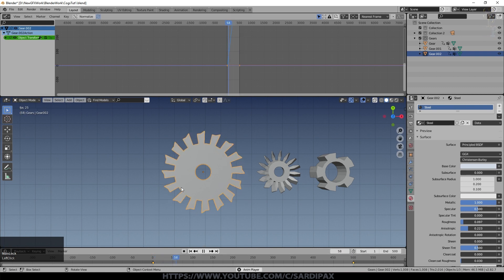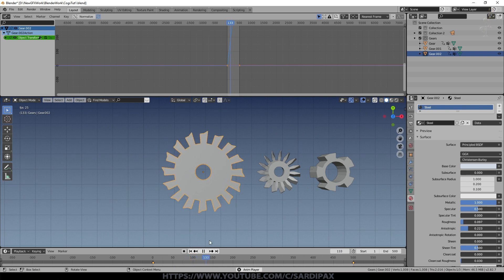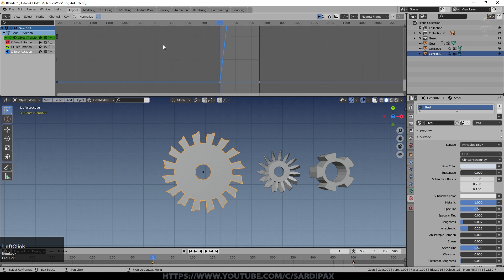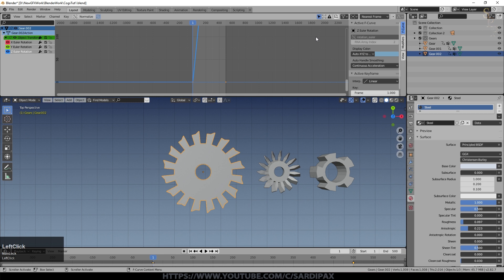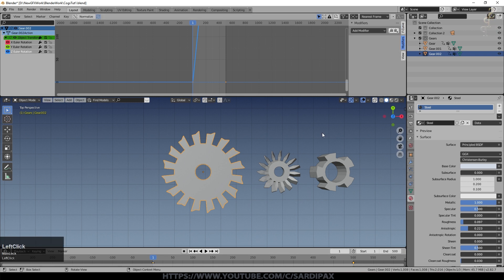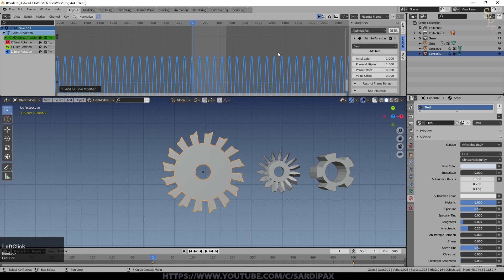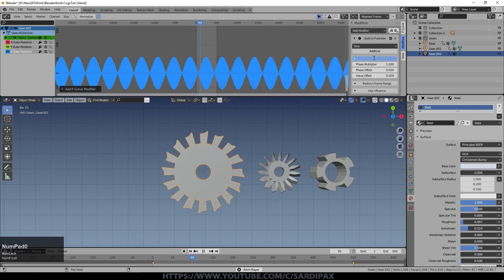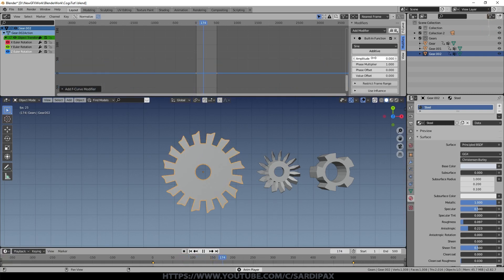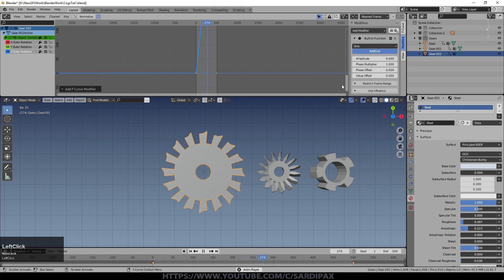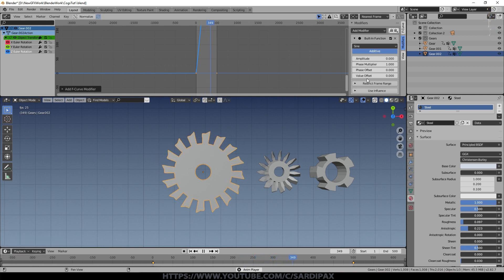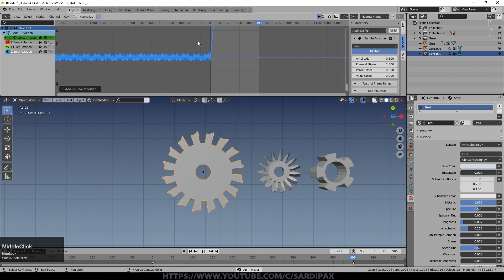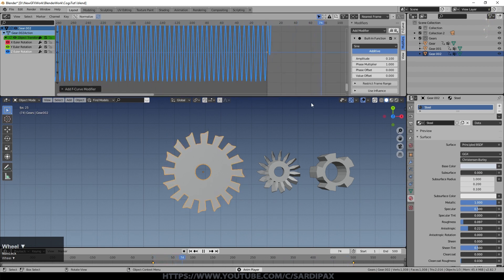You can see it simply rotates throughout, with the blue Z axis rotating. Click the little arrow or press N and go to Modifiers, and we'll add a Built-in Function modifier. At the moment it swings back and forth; if I set the amplitude to zero we lose the rotation, but if I click Additive the rotation comes back. Turning the amplitude up slightly adds a sine wave on top of the overall rotation.